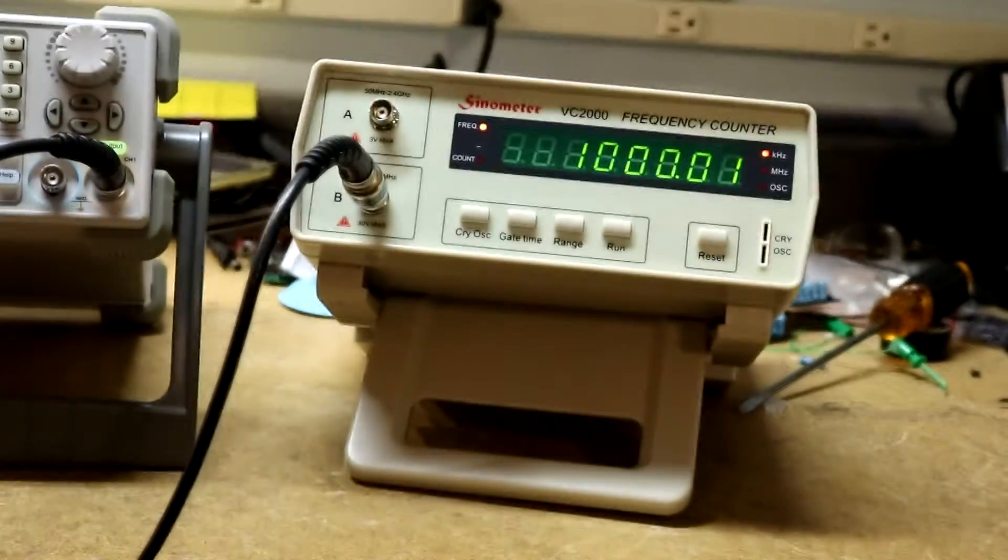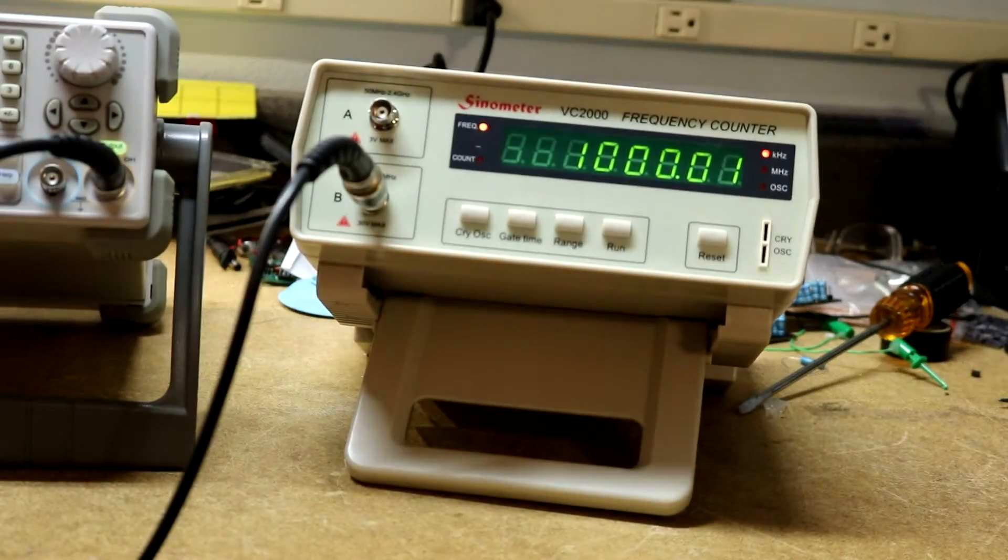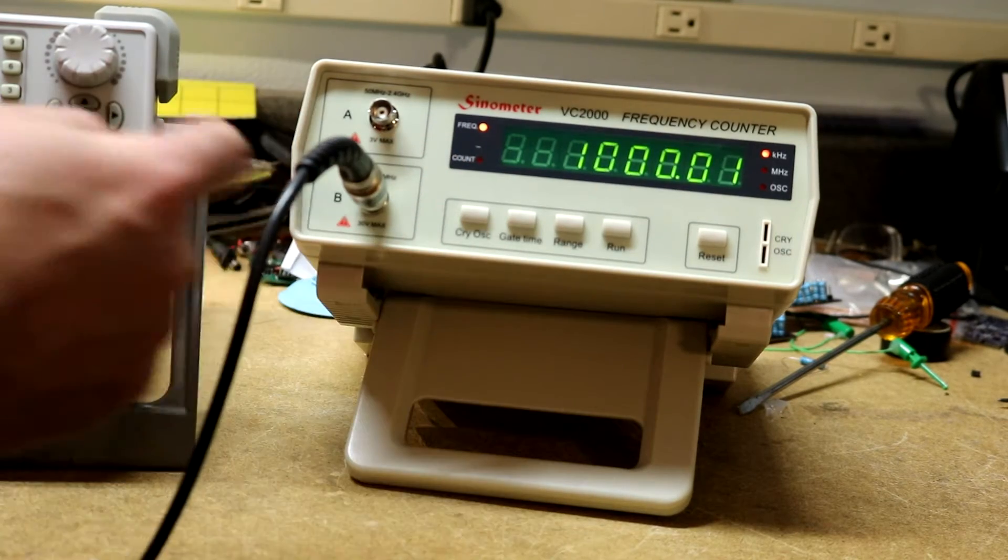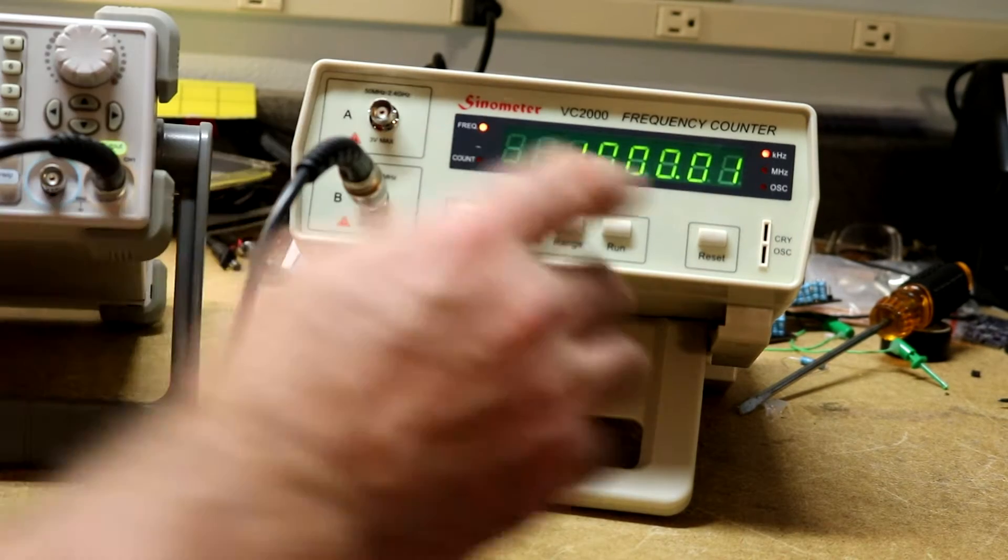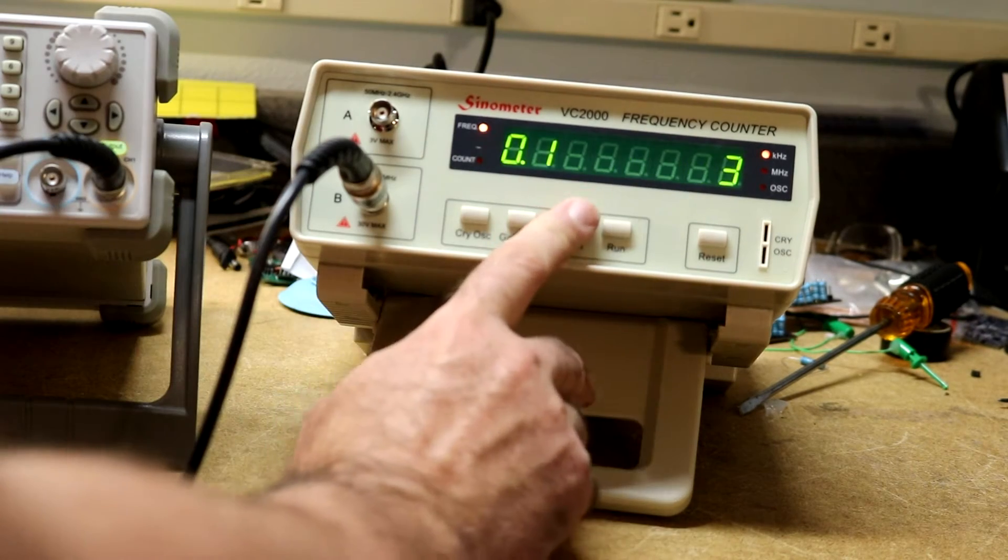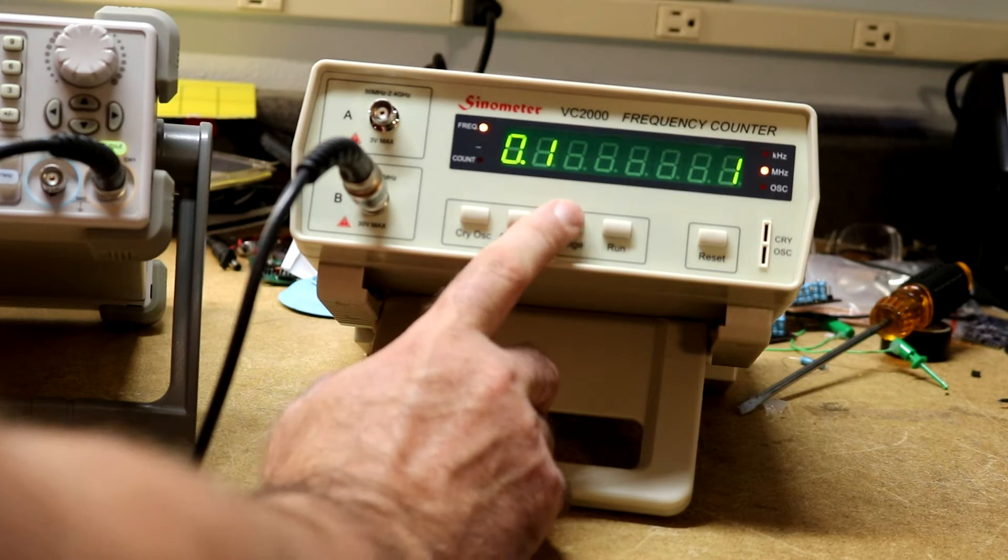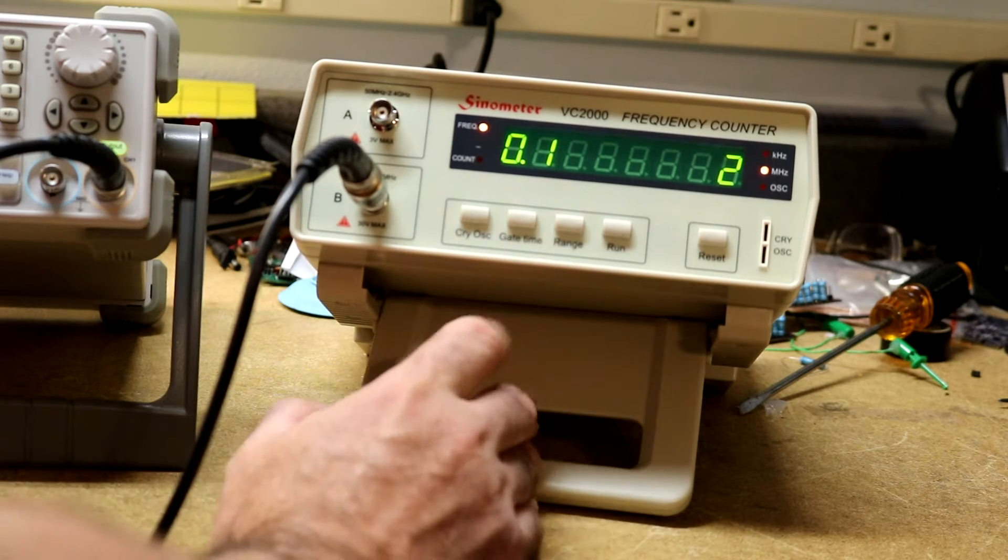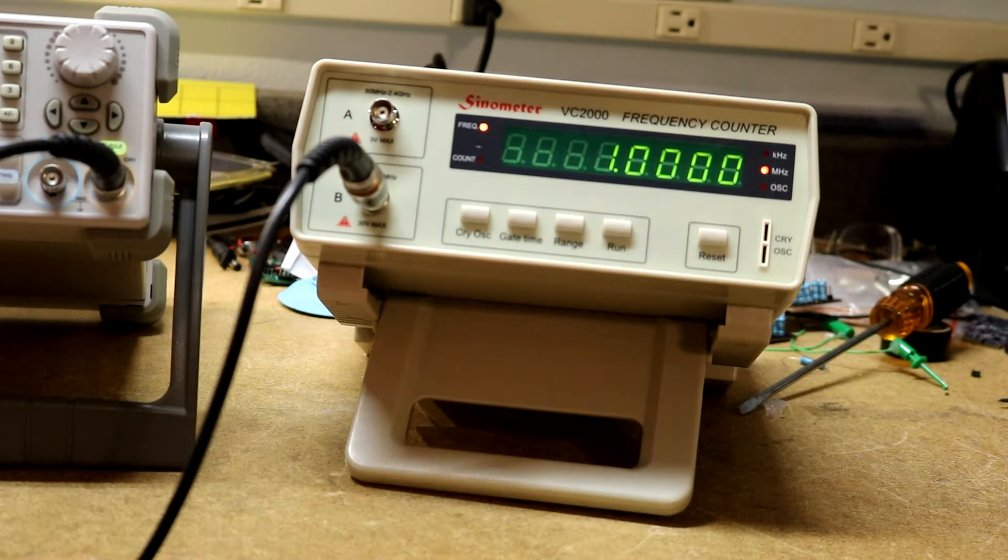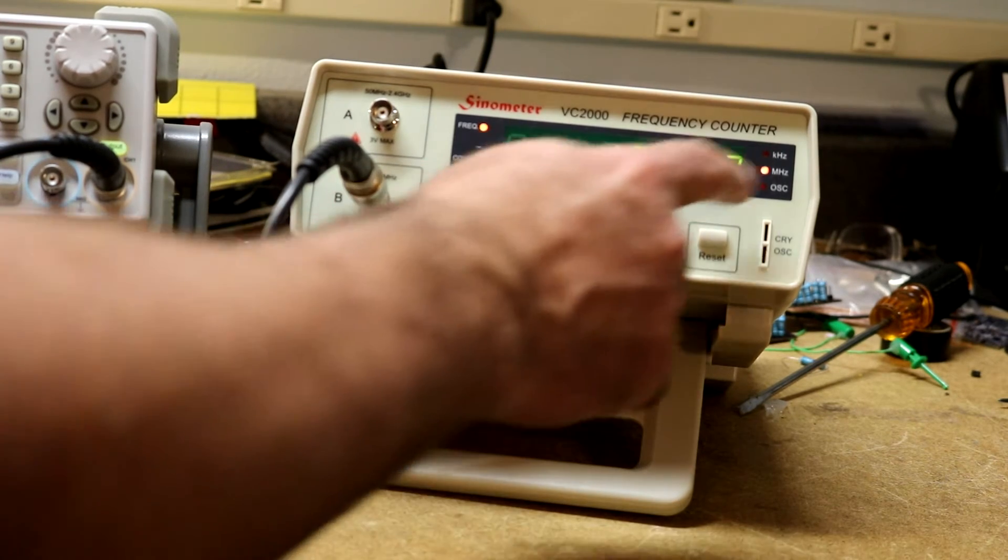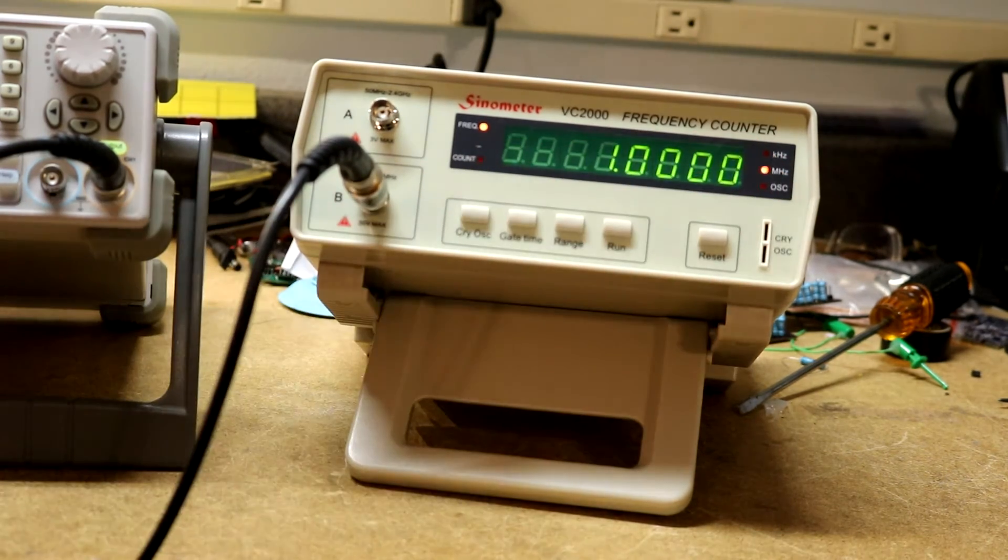So ranges 1, 2, and 3 are the frequencies. Range 3 happens to be the B jack in kHz, if we go to range 2, that is the B jack in megahertz.